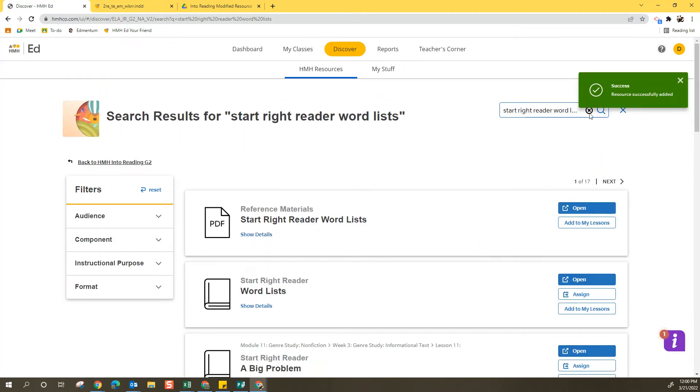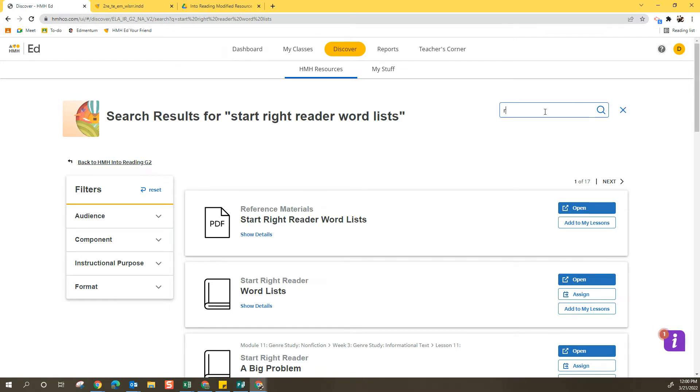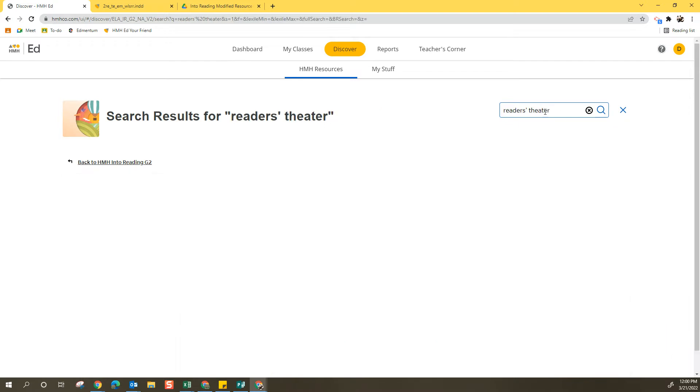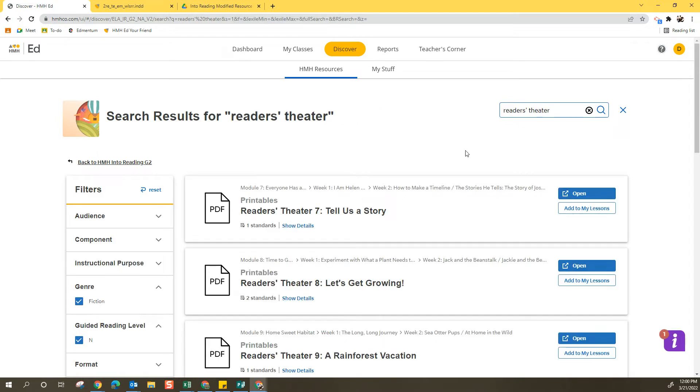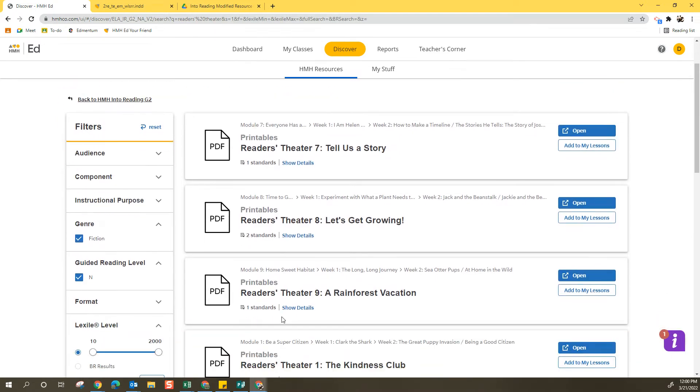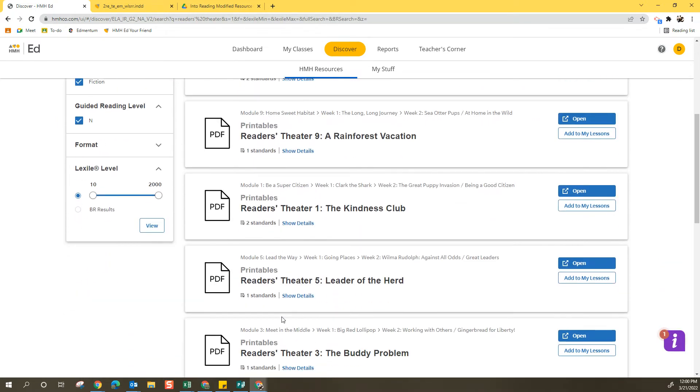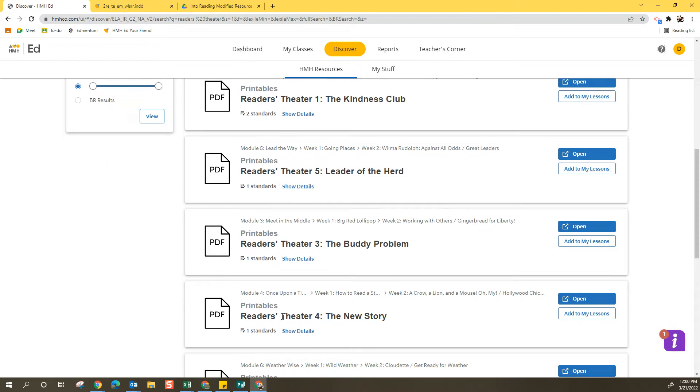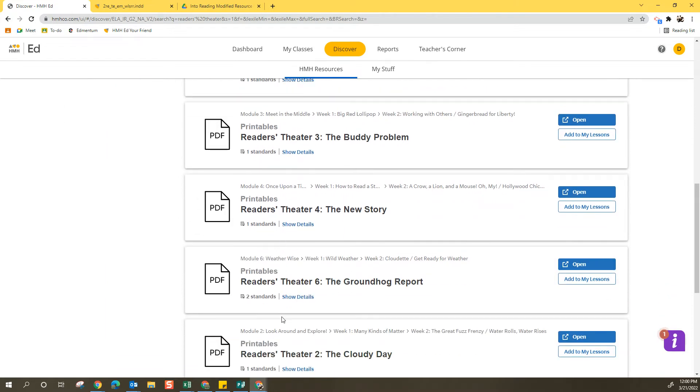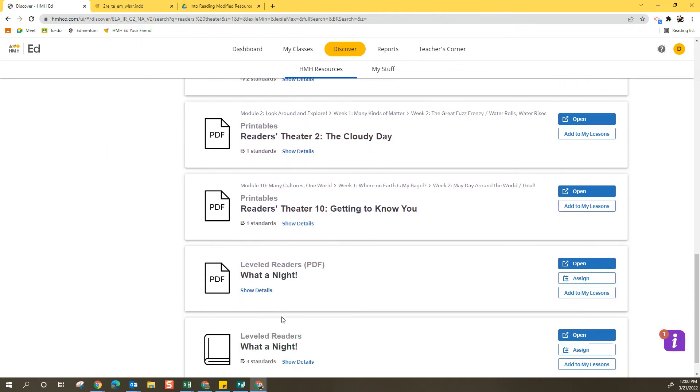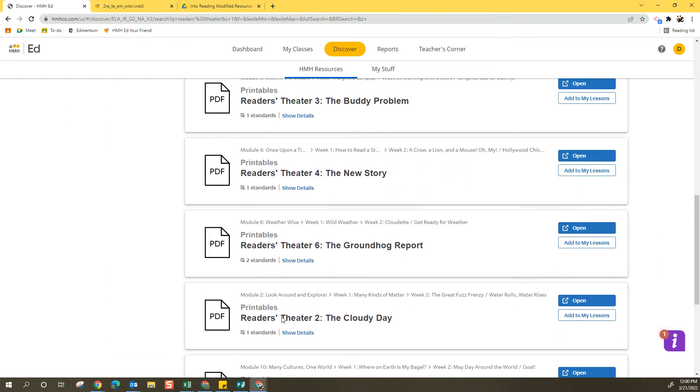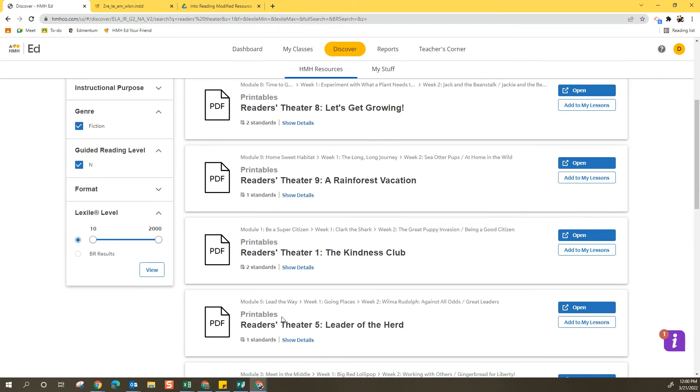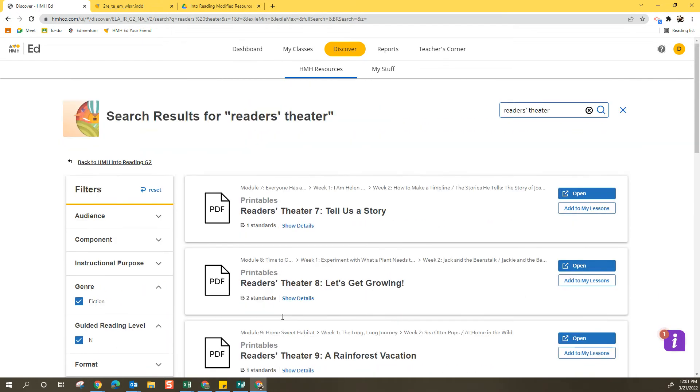Now occasionally, I do search for things within the program and I just can't find them. I'll look for the Reader's Theater and when I search Reader's Theater, luckily they came up. But I'll be honest, I've searched a lot of times for Reader's Theater and they're not always coming up for me. So there are other ways to go about finding things within the program.